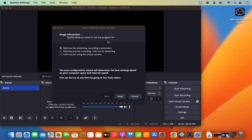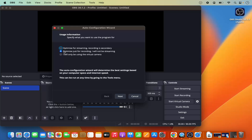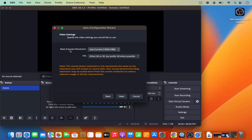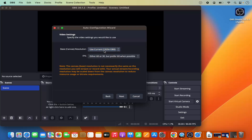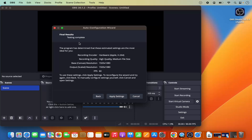When OBS Studio opens for the first time, you can configure settings using the auto configuration wizard. It offers options: optimize for streaming, optimize just for recording, or virtual camera only. I'm going to select 'Optimize just for recording, I will not be streaming' and click Next. On the next window, leave the base resolution and FPS at their default values and click Next.